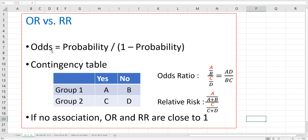Odds can be calculated by probability over 1 minus probability. We typically use a 2 by 2 contingency table to understand odds ratio and relative risk.